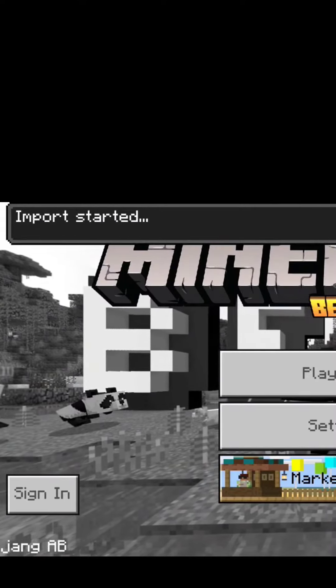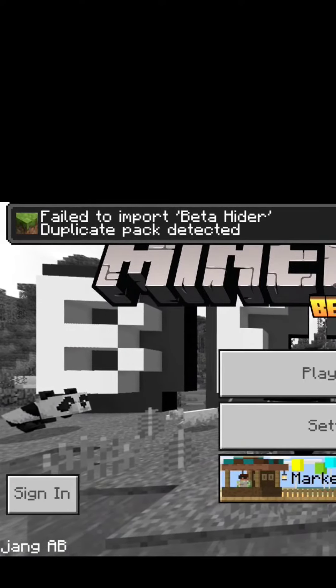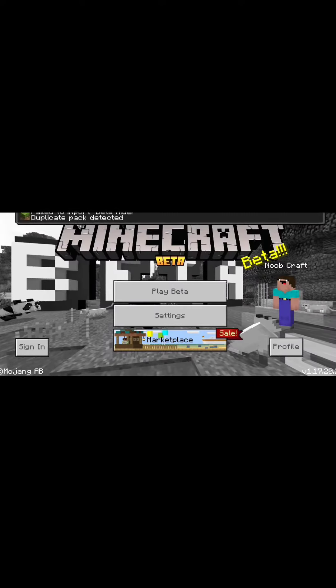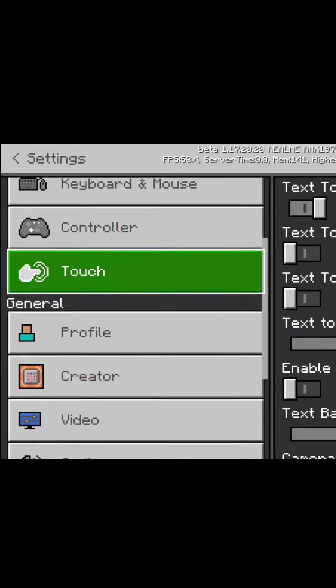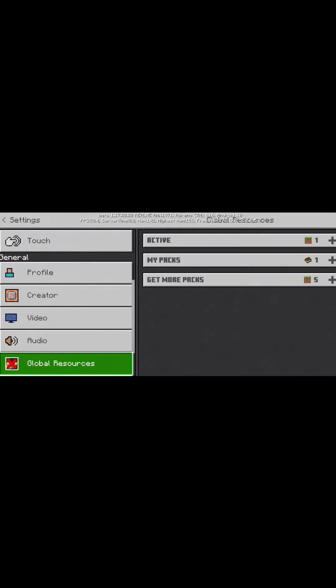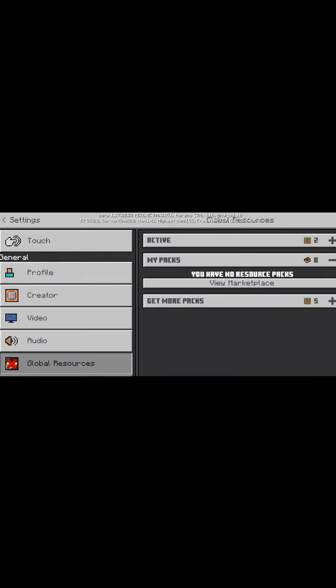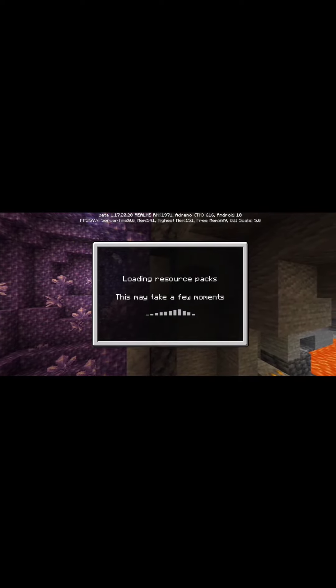So here it says import started, fail to import beta hider. No problem — this may be showing because I have downloaded and installed it once already. Go to settings, then global resources, then my packs, click on beta hider and activate it.